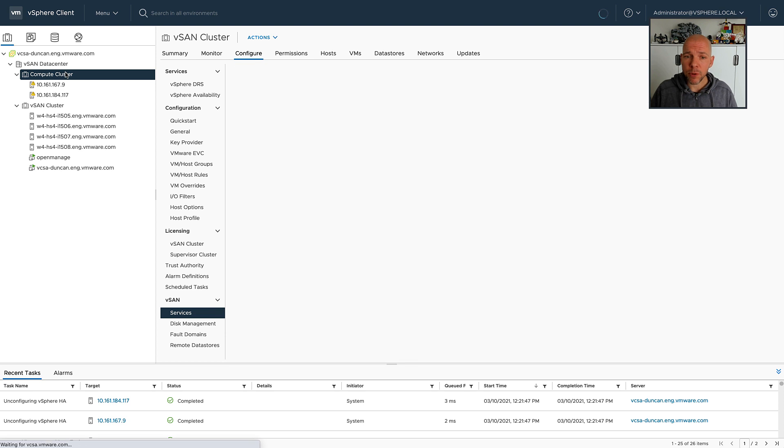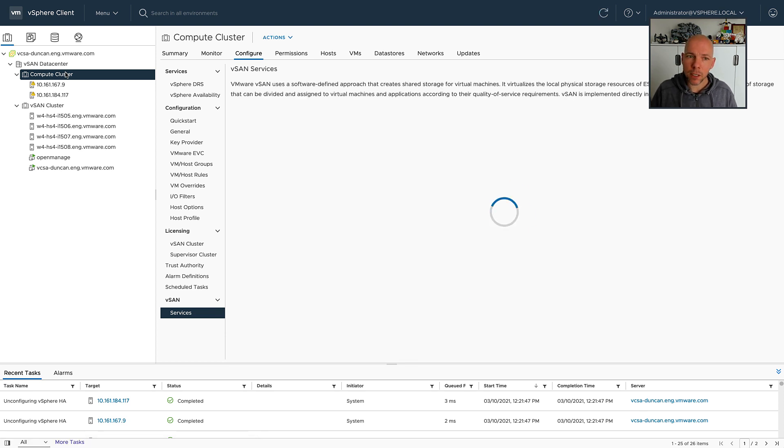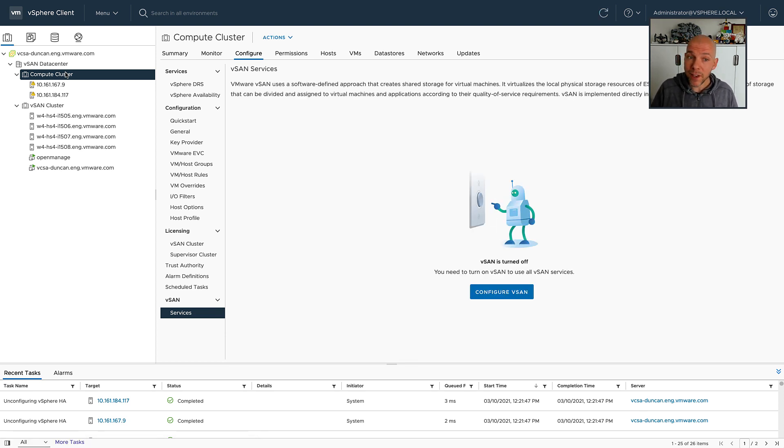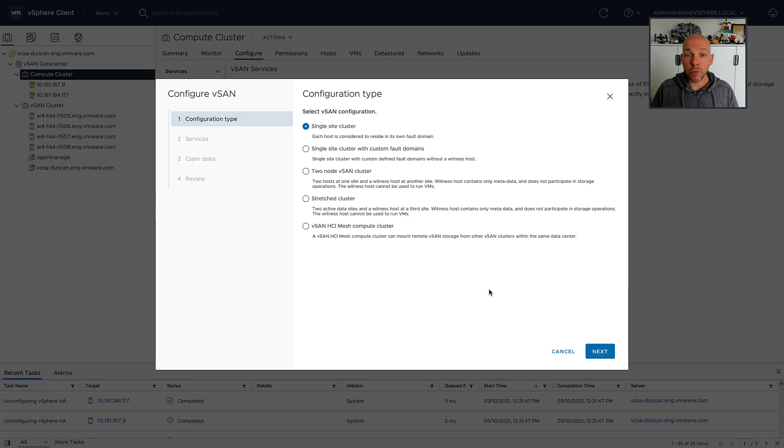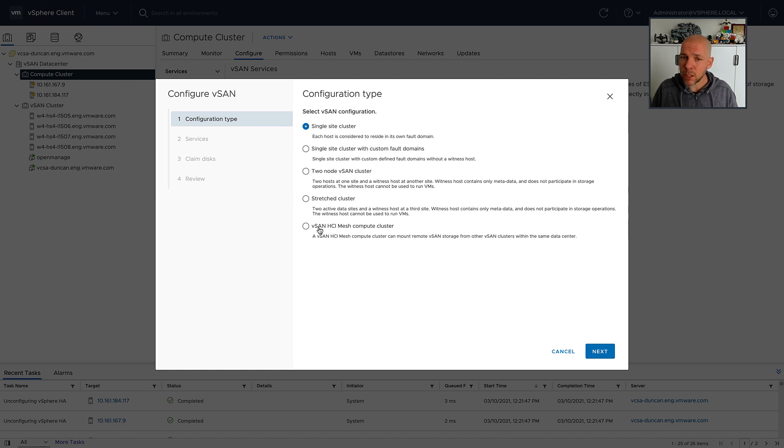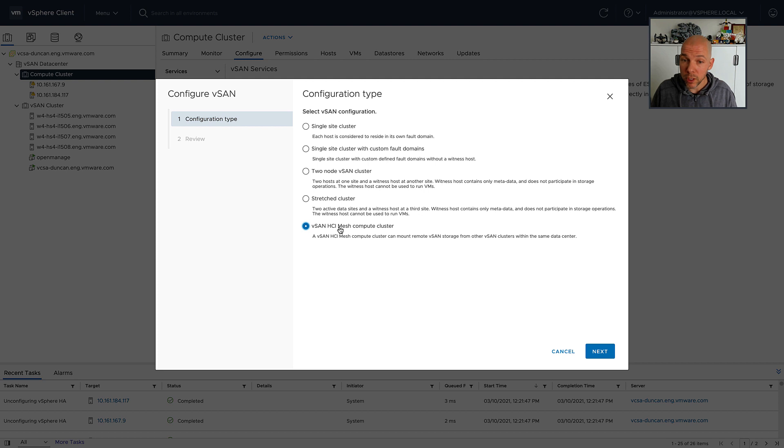In this particular case, I already have vSAN enabled on the vSAN cluster, and I'm going to configure the compute cluster to connect to that vSAN cluster. I'm going to click Configure vSAN, and then configure vSAN specifically for HCI Mesh Compute Only.